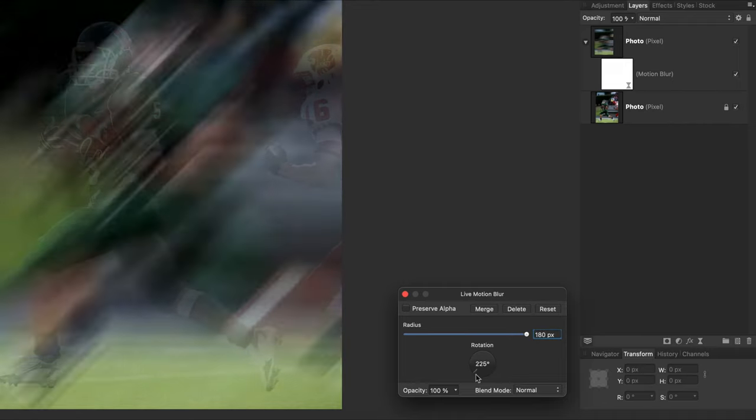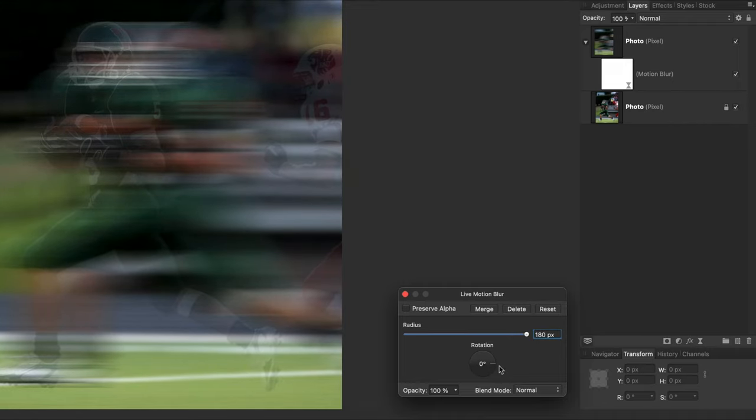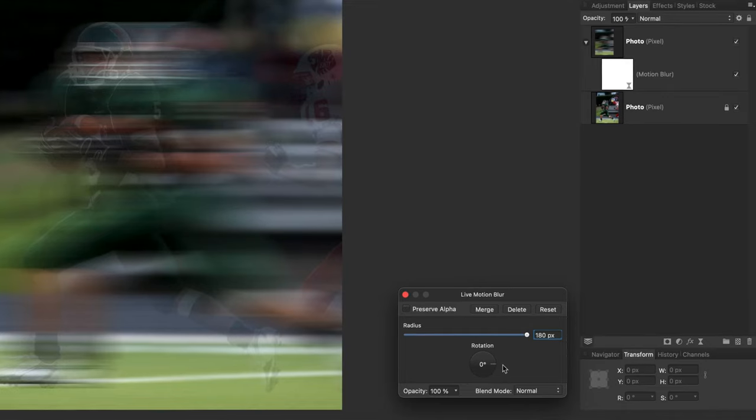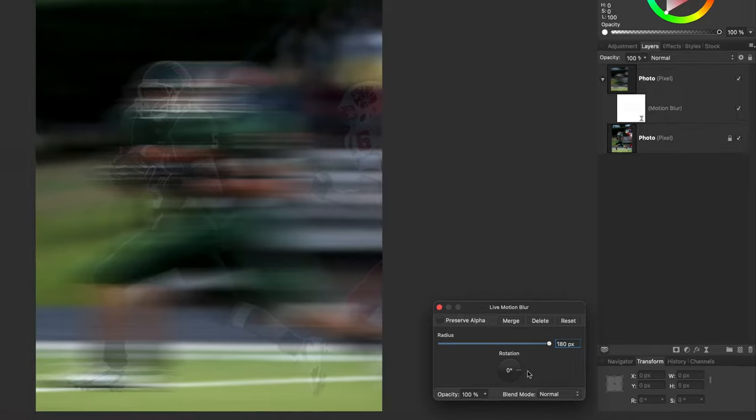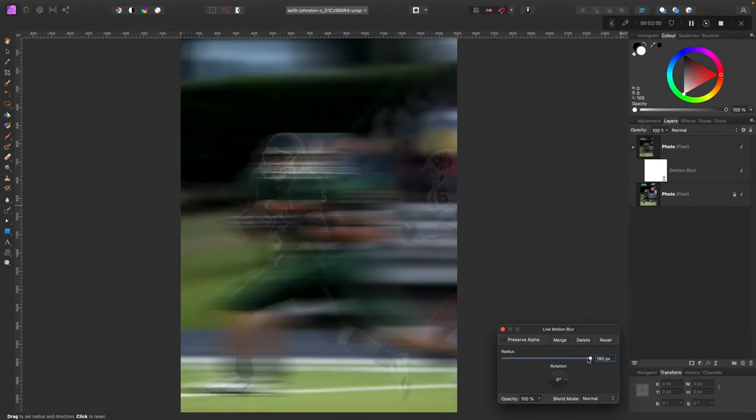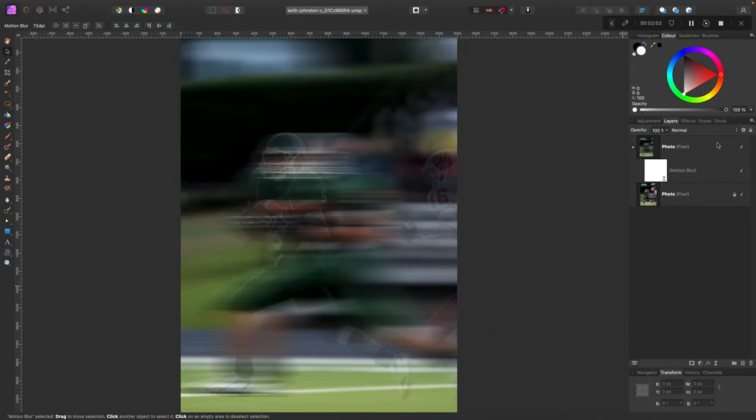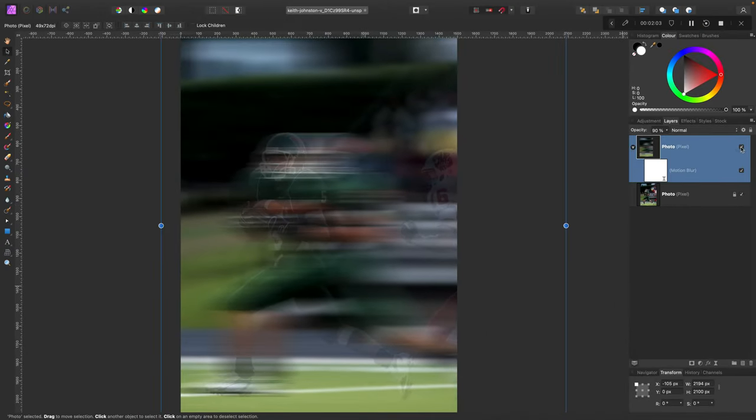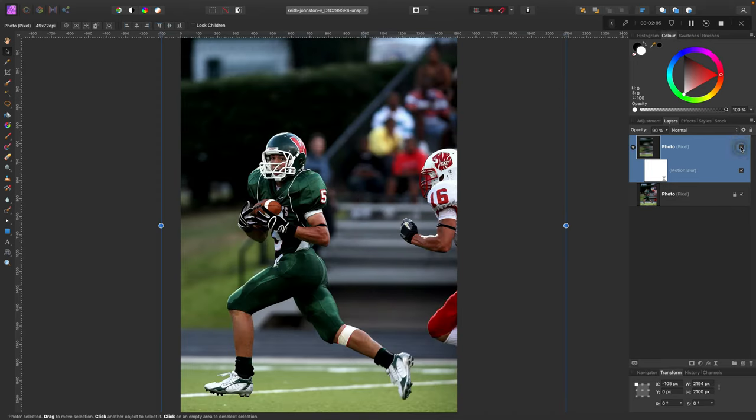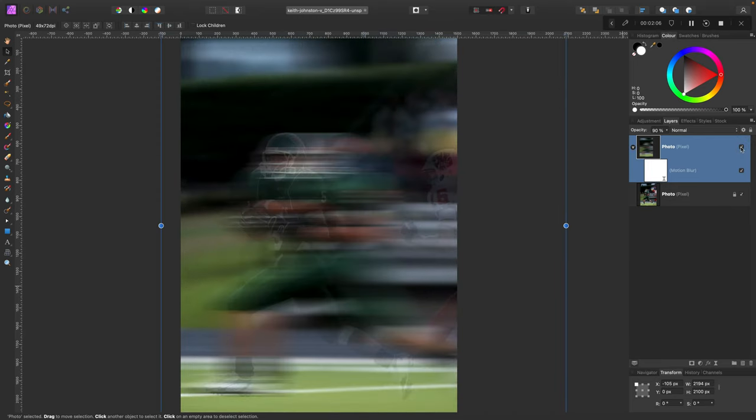Be sure you align the direction with the movement in the picture. In my case it will be like this. So now everything is blurred on this top layer.